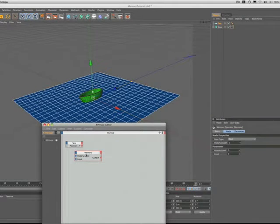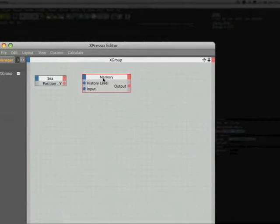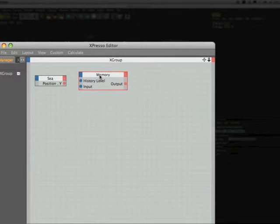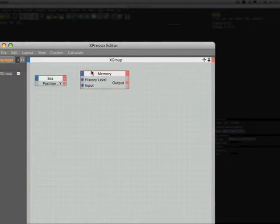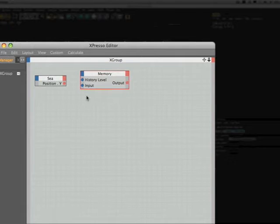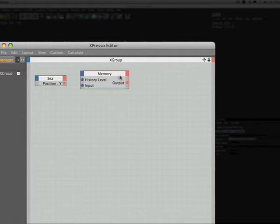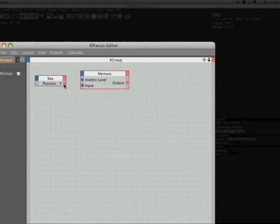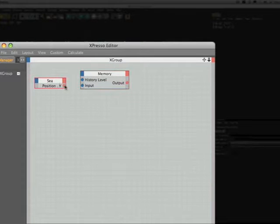And we'll have a quick look at it. On the left hand side it has two input ports, one labelled history level and the other simply called input, and on the right hand side just the one output. And in this particular instance you can't add any more ports to this node, it simply is what it is. So it's quite a basic node in those terms.